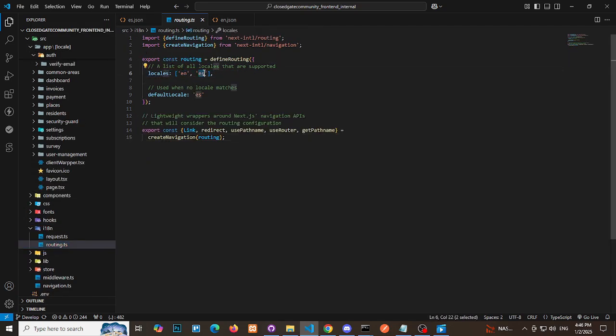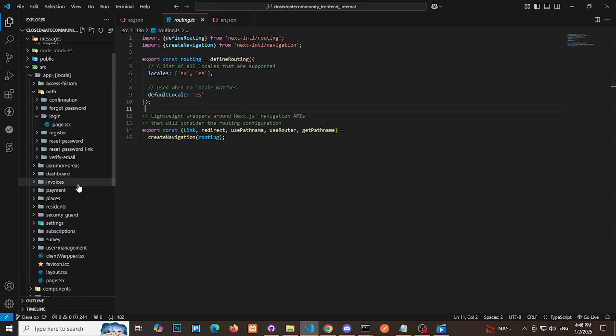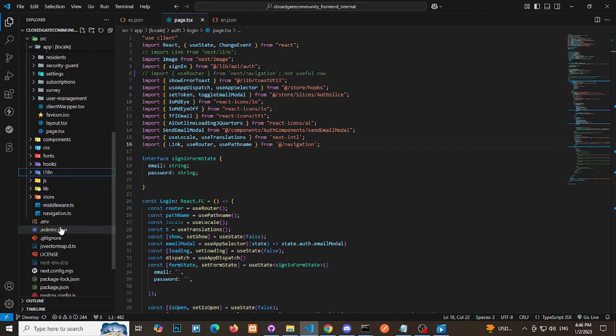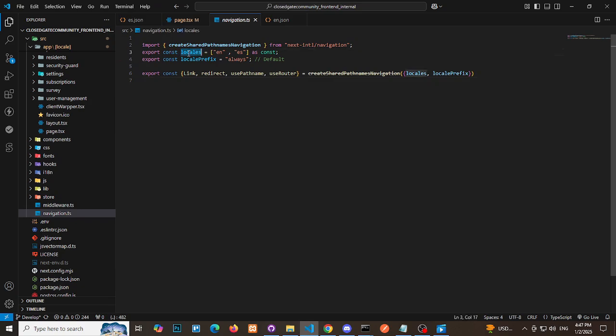Navigation: If you're using UseRouter, modify it to support dynamic language routes. Create a new navigation.ts file in the src folder, defining language-specific paths to streamline redirection.